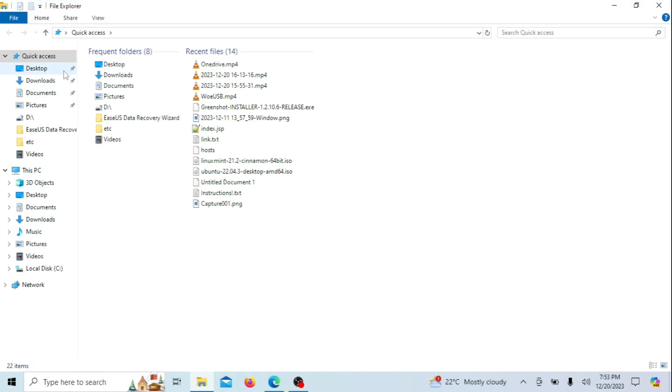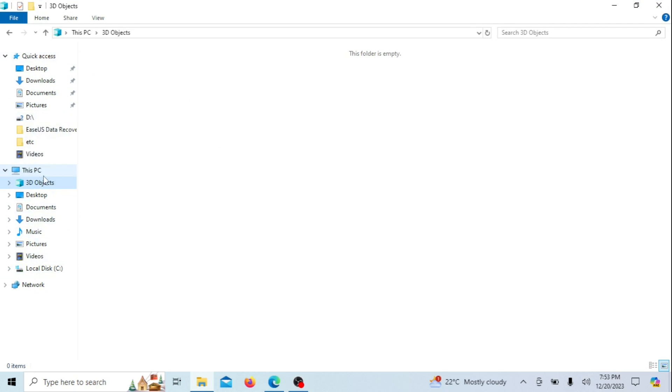As you can see, OneDrive has been successfully removed. Check Explorer, the Start menu, and the Apps and Features section in Settings to ensure it's no longer listed.